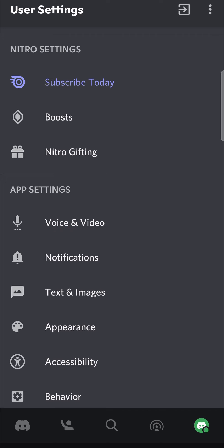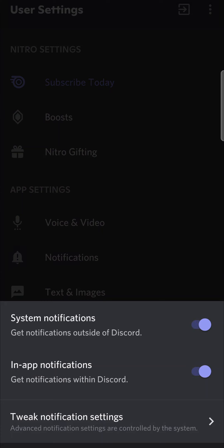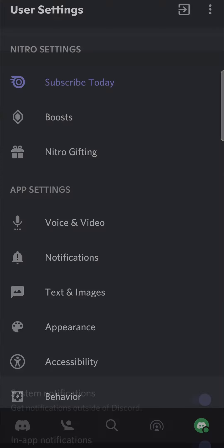If you tap on that, it should take you to your settings of your phone or you go to this menu. And then at the bottom, it says tweak notification settings. You want to tap on that.